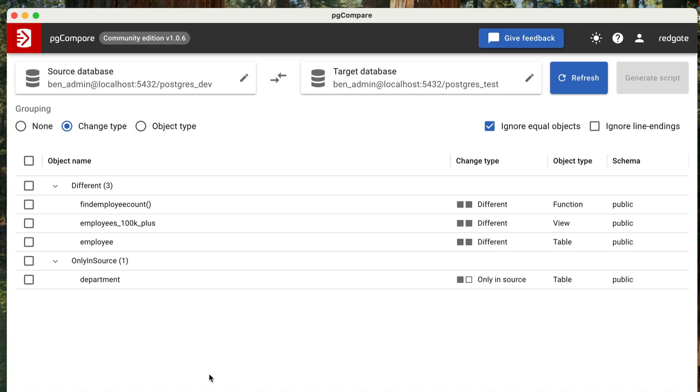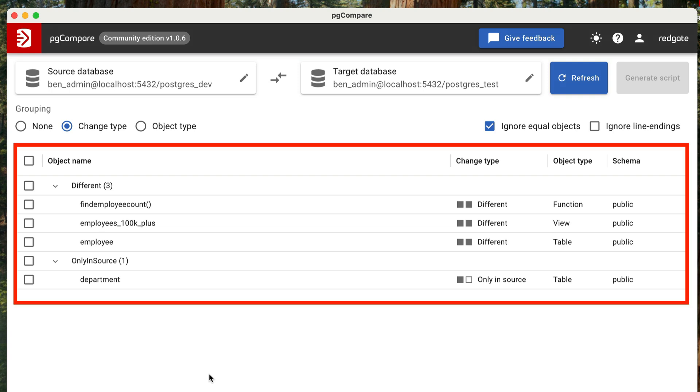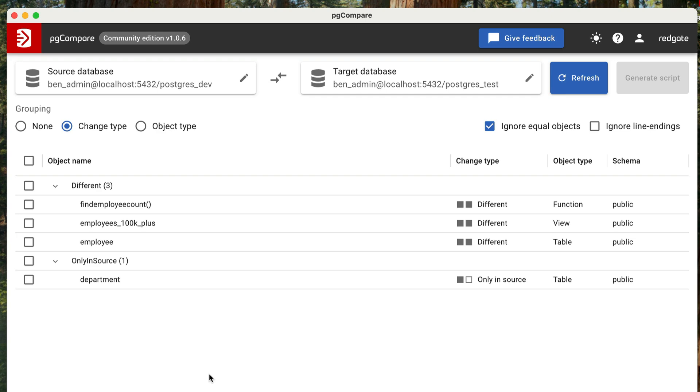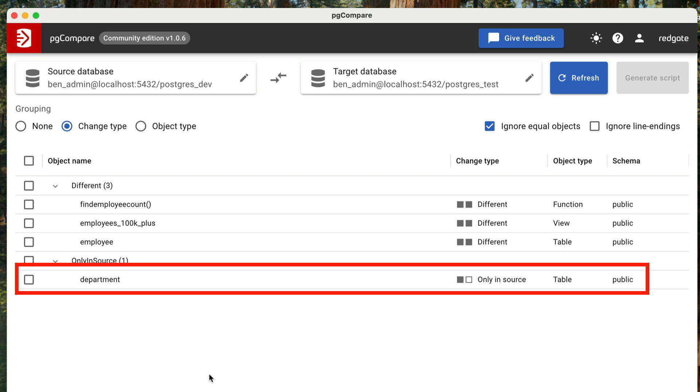Once both databases are connected, PG Compare will look at them both and display a list of differences. You'll get a clear breakdown of these differences. You can see any objects that are only in one database and not the other, such as new tables you've created in dev but haven't yet deployed to test. For example, this entry here, for the table called Department, shows a table that I have created in dev but not in test. We can see the change type is only in Source.